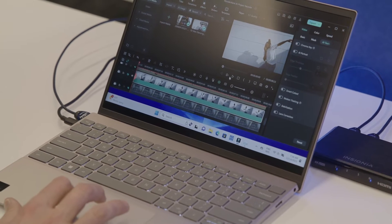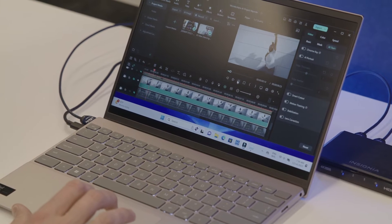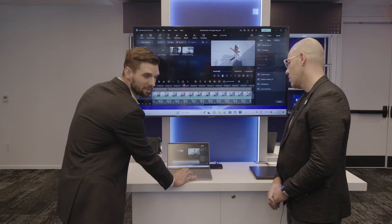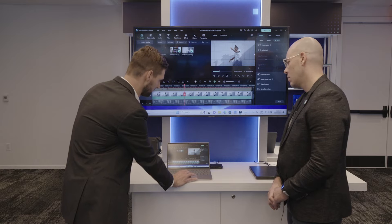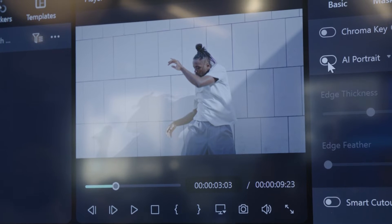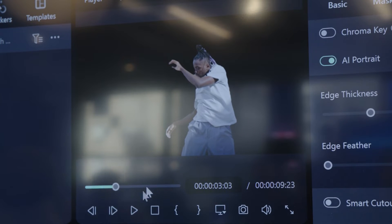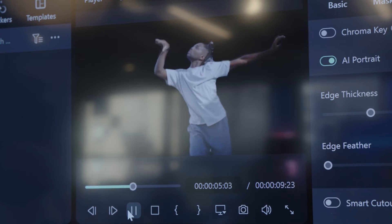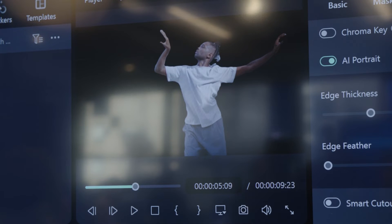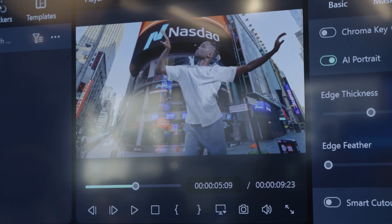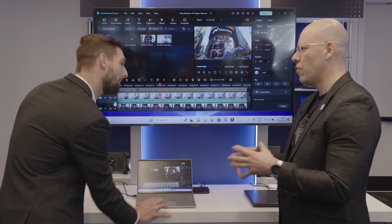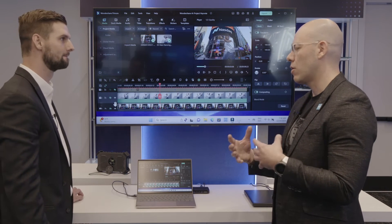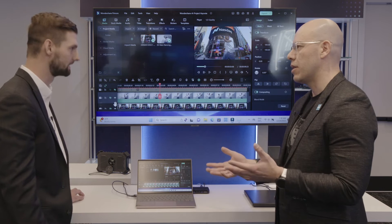Here we have a dancer in front of a wall, but we're actually in New York so let's go ahead and remove this background with just the click of a button — that's done on the NPU. We'll swap it out and boom, we're in front of the NASDAQ. You're able to remove the background without any need of a green screen or chroma key or anything like that.